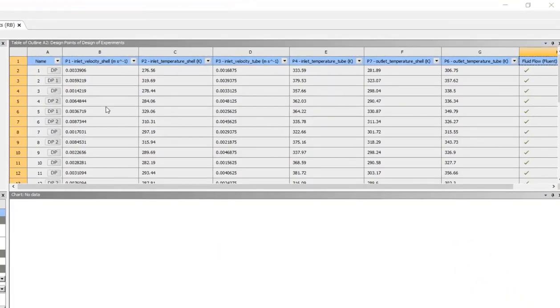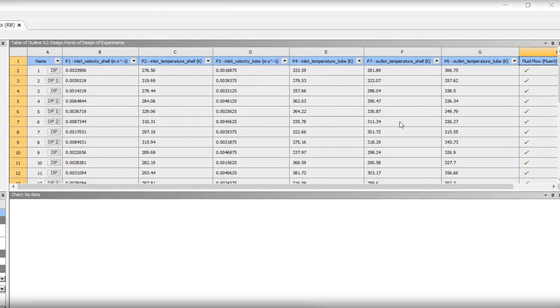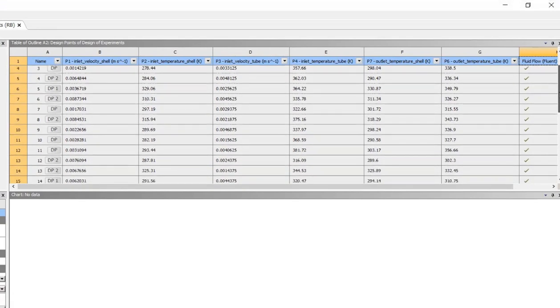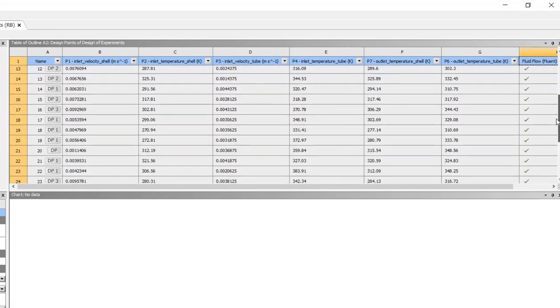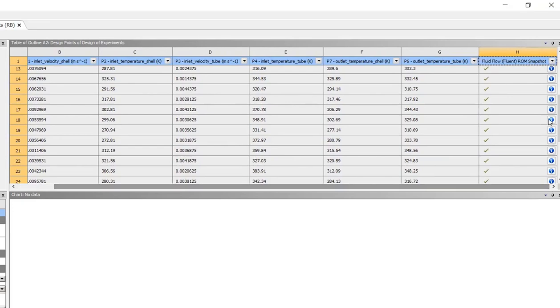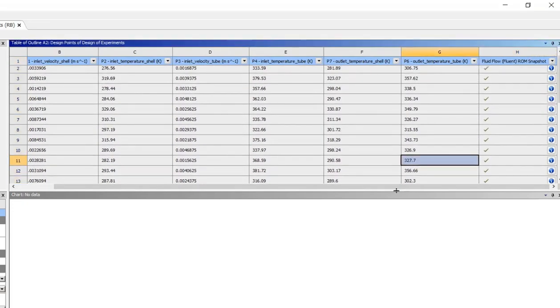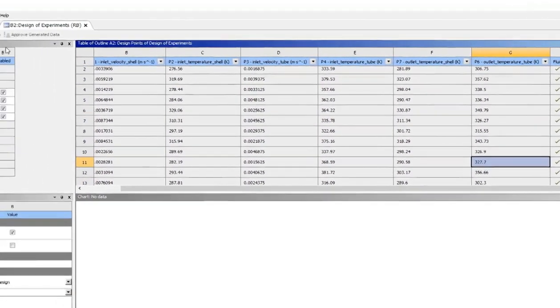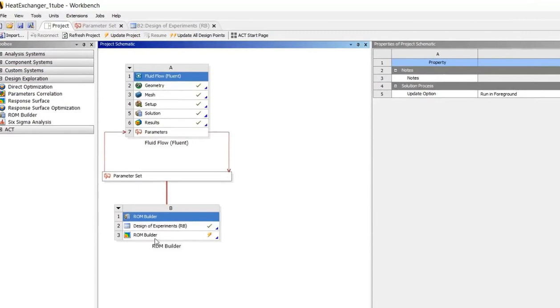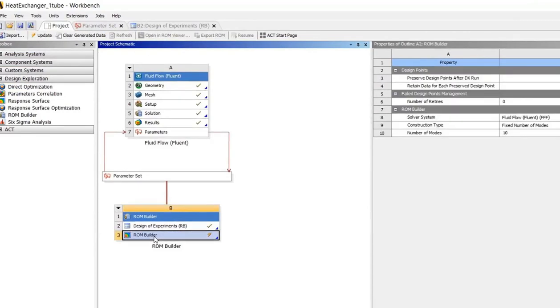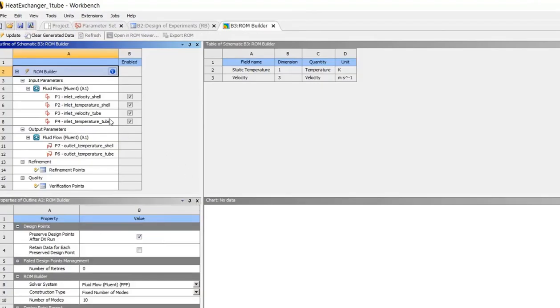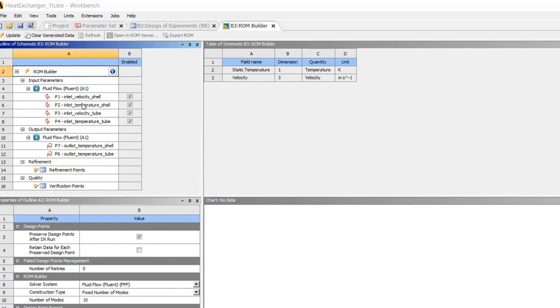Now we have a full table of design points, each of which represents a unique combination of input parameters. And for each of these combinations, we have a ROM snapshot. The next step is to use the ROM builder to combine all these snapshots into a ROM. The ROM builder tab includes the table of fields included in the ROM snapshots. And of course, these are the fields that we selected in Fluent. You can also see the input parameters.